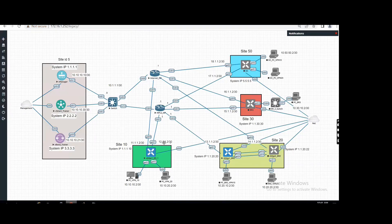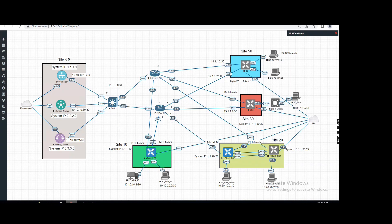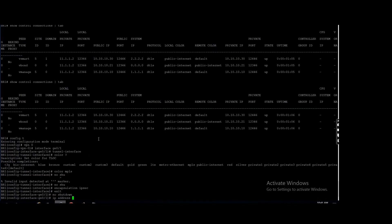Now IP address I'm using 12.1.1.2. In my topology, all the gateway is dot one, and on site I'm using dot two. IP address 12.1.1.2 slash 30.